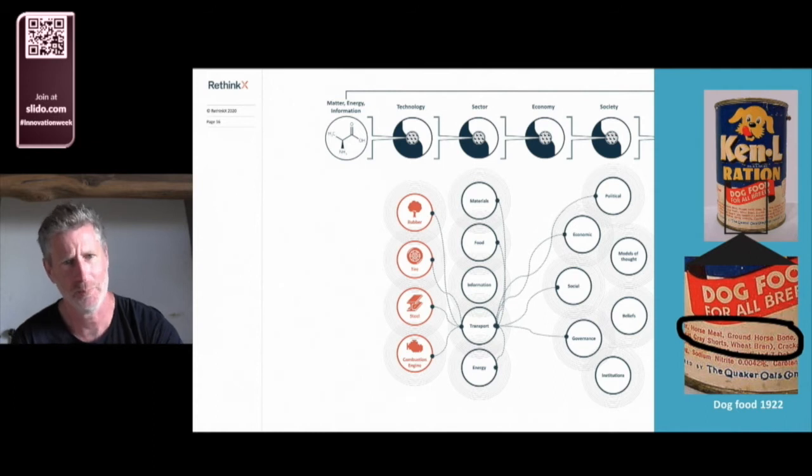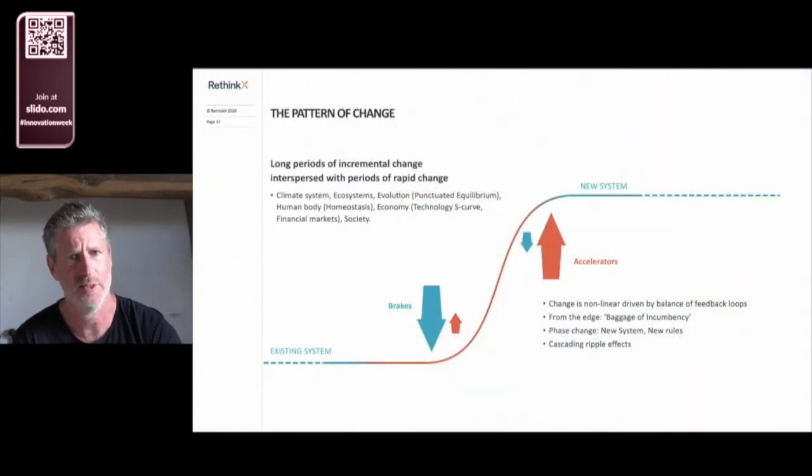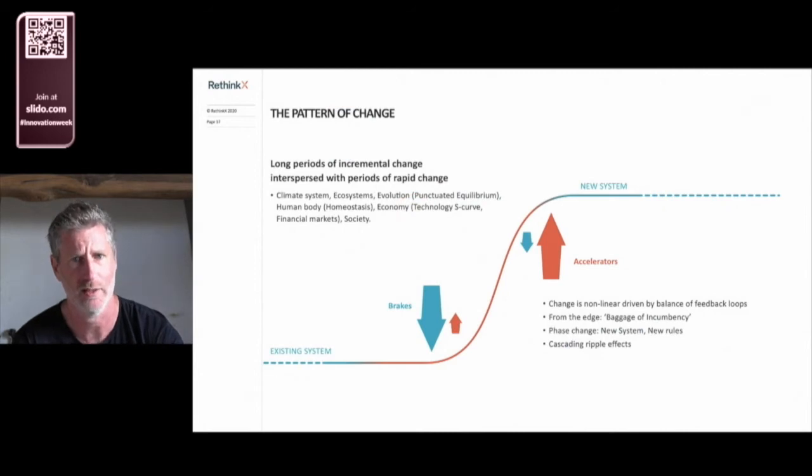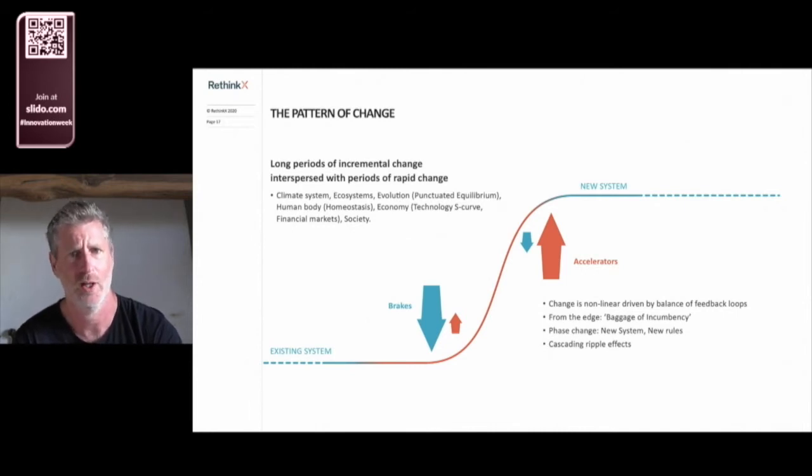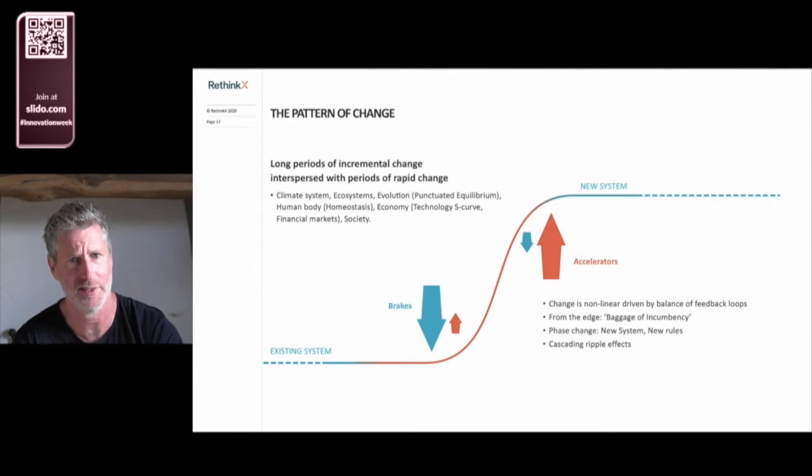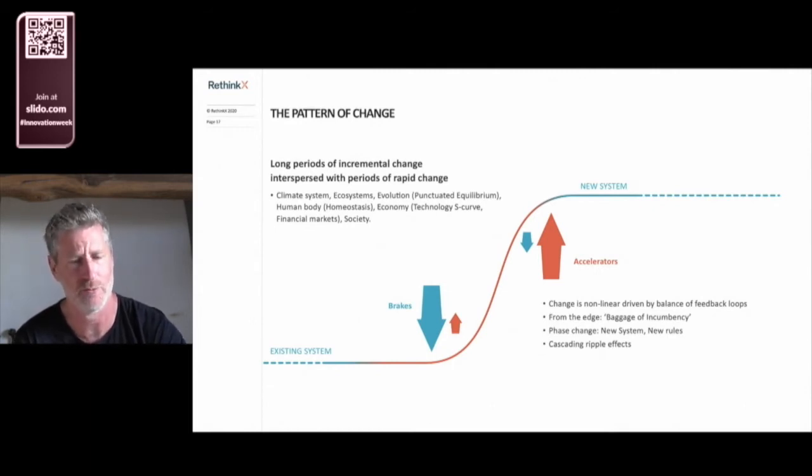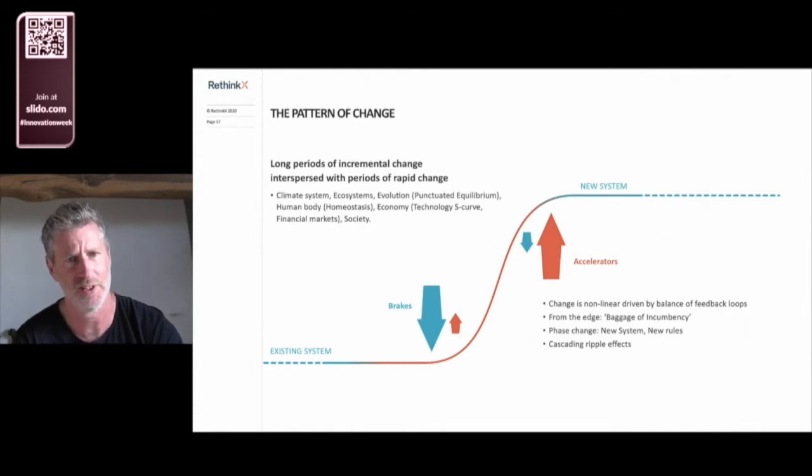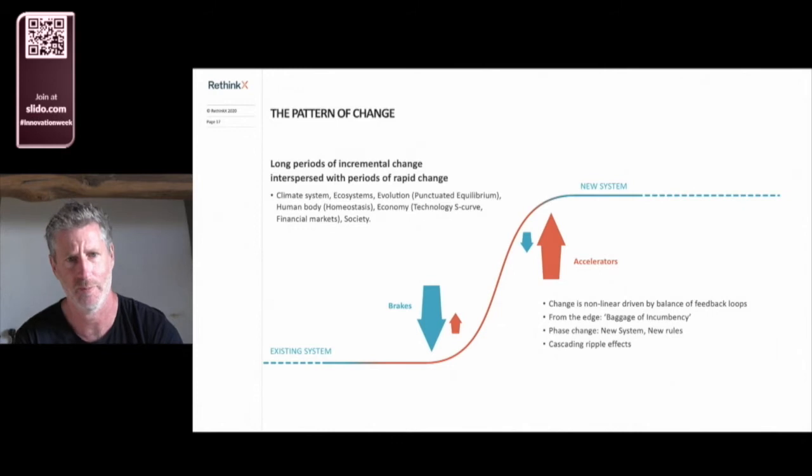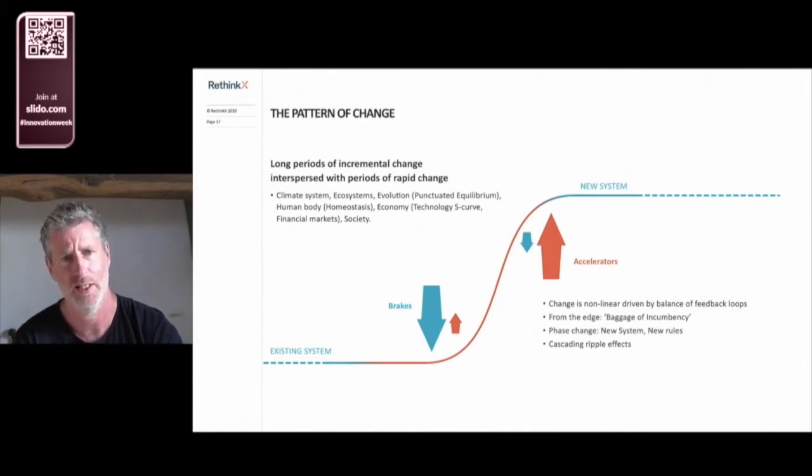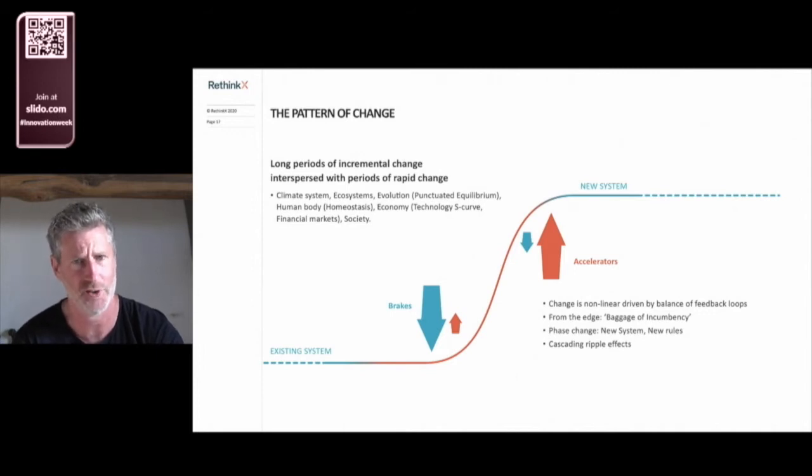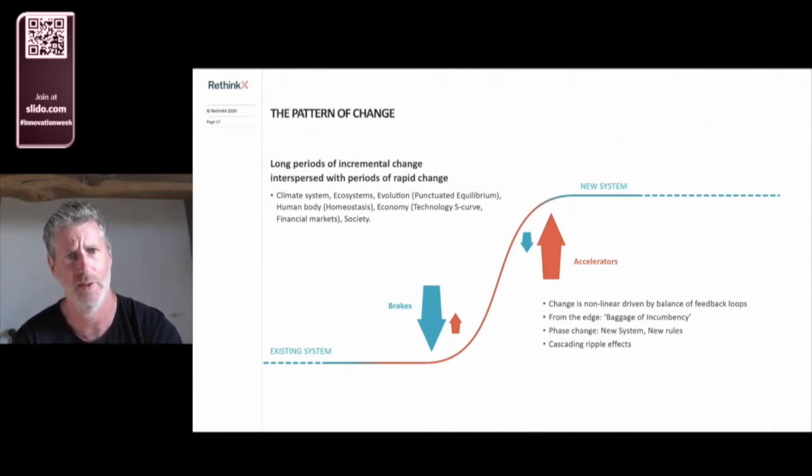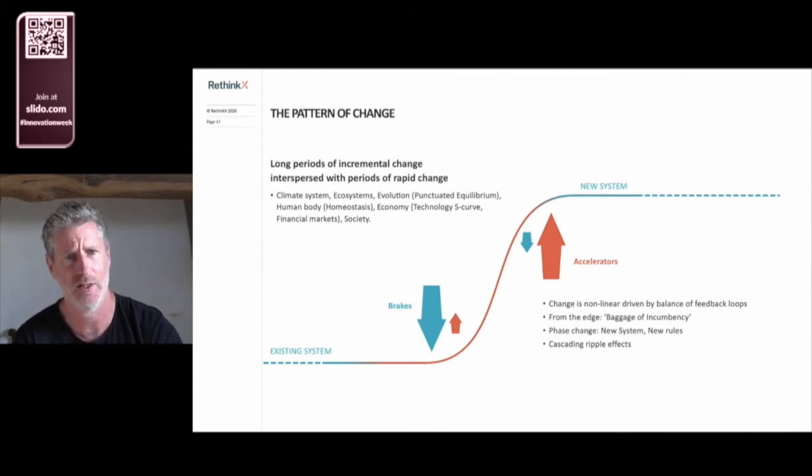So this process of change is what we see in all complex systems. It is non-linear. It's driven by the balance of brakes and accelerators in the system that delivers this pattern of change: long periods of incremental change or stasis when the system is in equilibrium, punctuated by periods of rapid, non-linear change as the system flips into a new state driven by new rules. It's a pattern we see in the human body, in ecosystems, in markets, and even in evolution. In human systems, this change tends to come from the edge. The incumbent leaders of the old system, whether businesses or countries, are unable to adapt, hamstrung by incumbent mindsets, interests, and incentives.